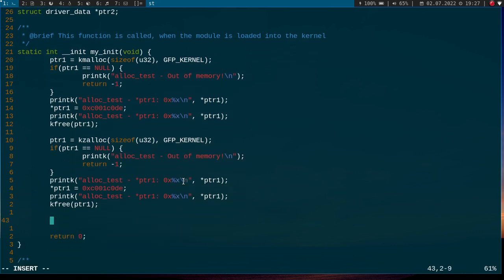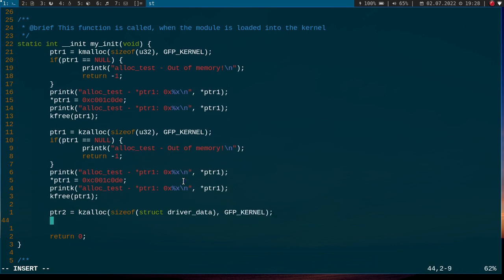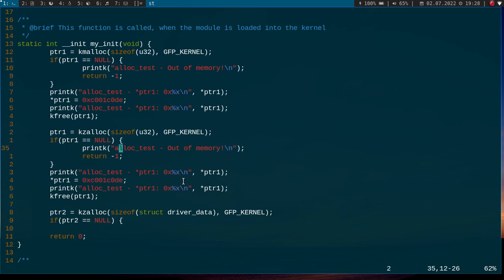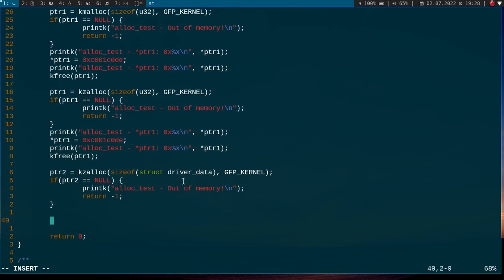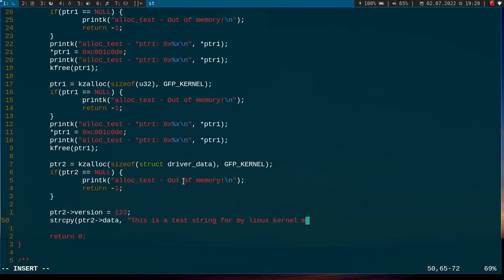So much for allocating memory for a simple integer variable. Now let's try to allocate memory for our driver_data struct. So this works just the same. So I will use kzalloc here to initialize everything with zero. This time I want to allocate sizeof struct driver_data bytes. And again, I will use GFP_KERNEL as my flag. Then again, I have to test if pointer2 is equals to null, because if so, we are out of memory. And now let's initialize the values. So let's set version to one, two, three. And let's copy a string into our data field. So pointer2 data should be this is a test string for my Linux kernel module.